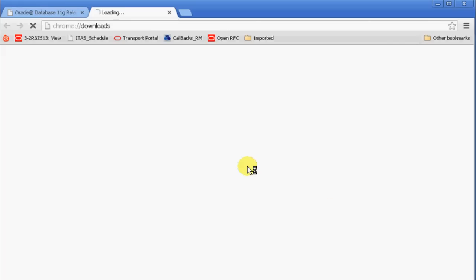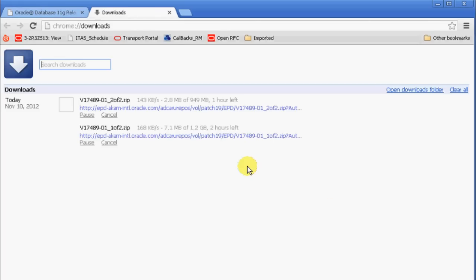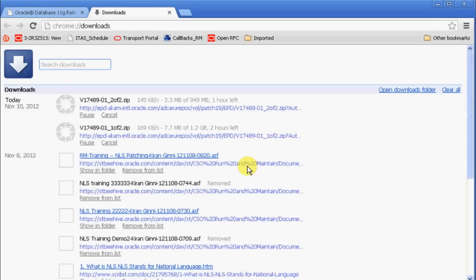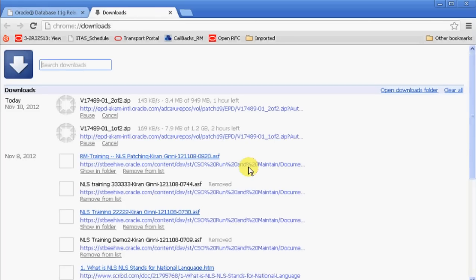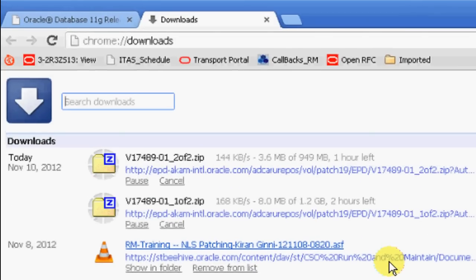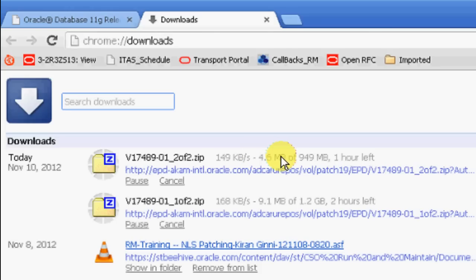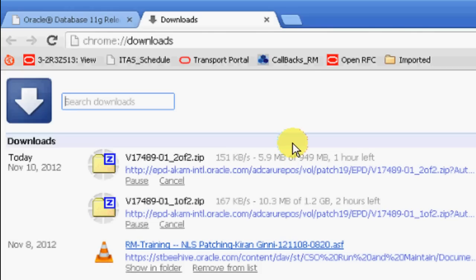It will display already downloaded as well as the currently downloading files in progress. In this case, V17489 one of two and two of two files are getting downloaded. You can see how much speed it is downloading at, how much got downloaded so far, the full size of it, and the time left.